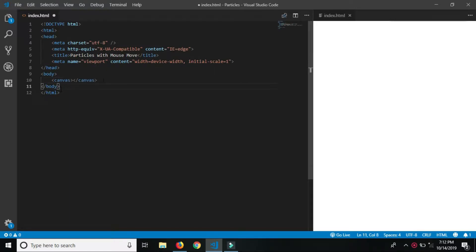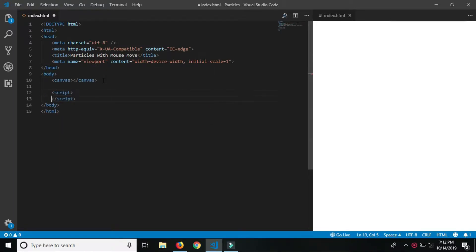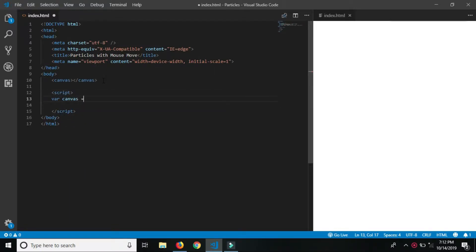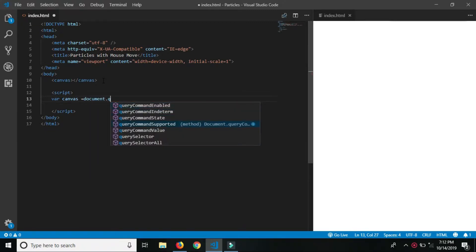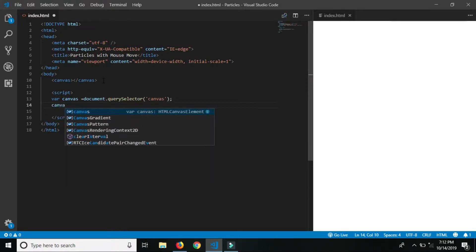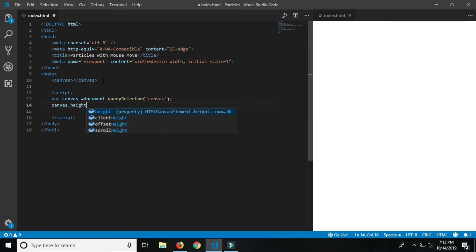First we have to add a canvas tag. Now write JS in the script. For the particle, take a variable canvas to give canvas height and width.